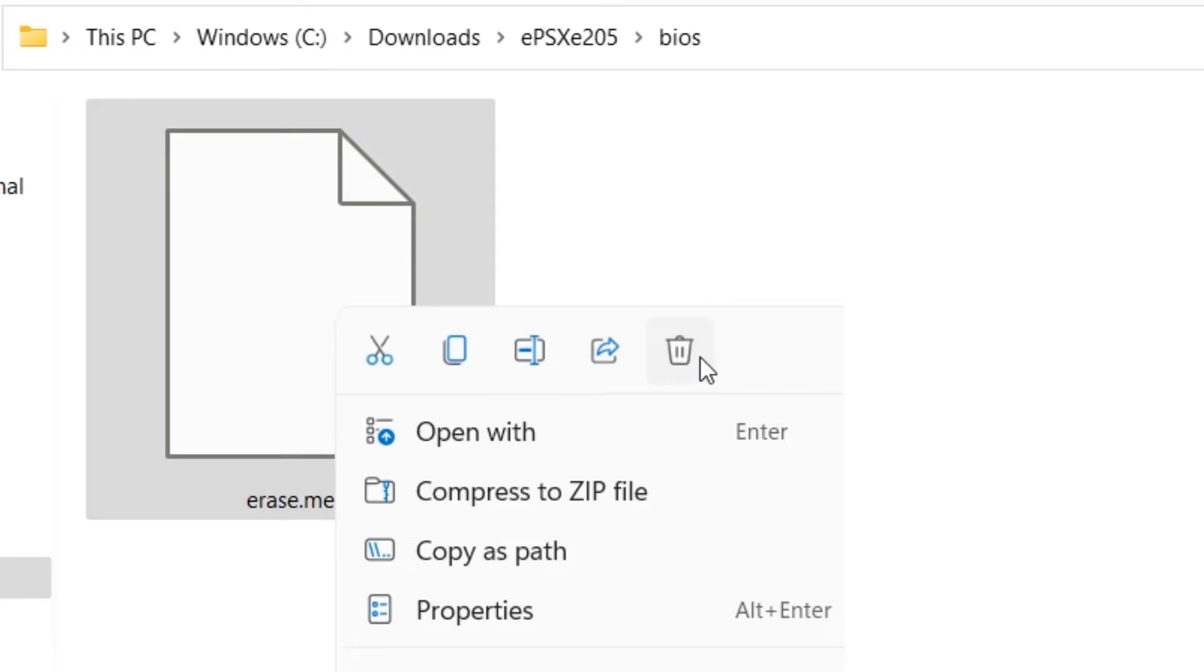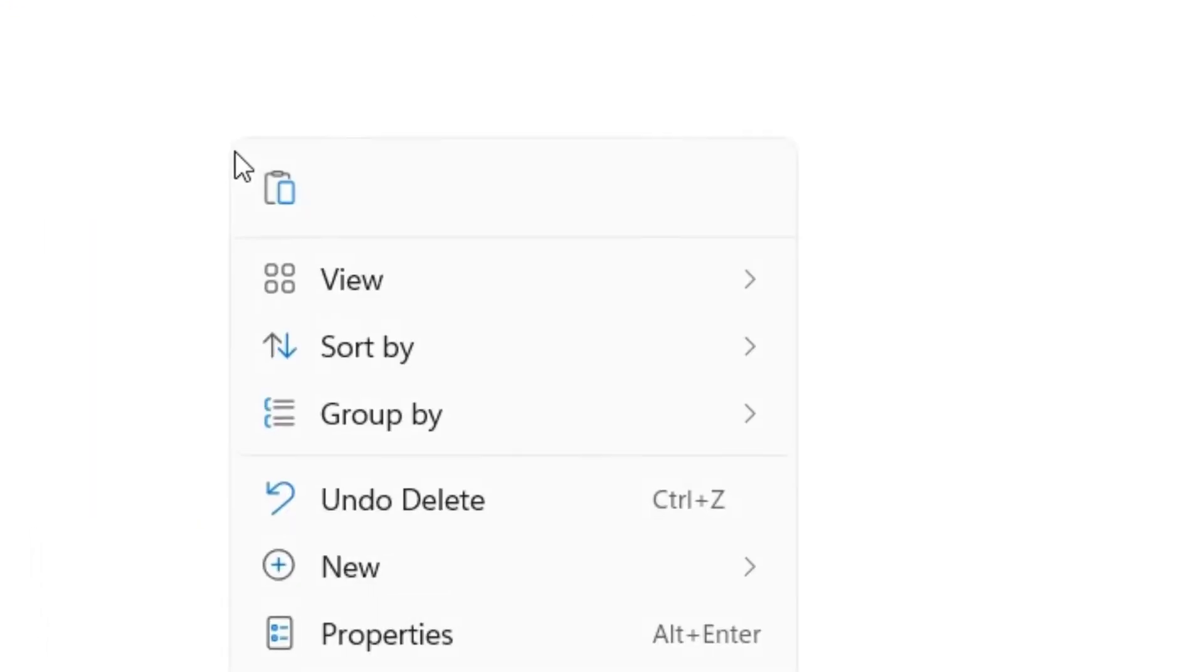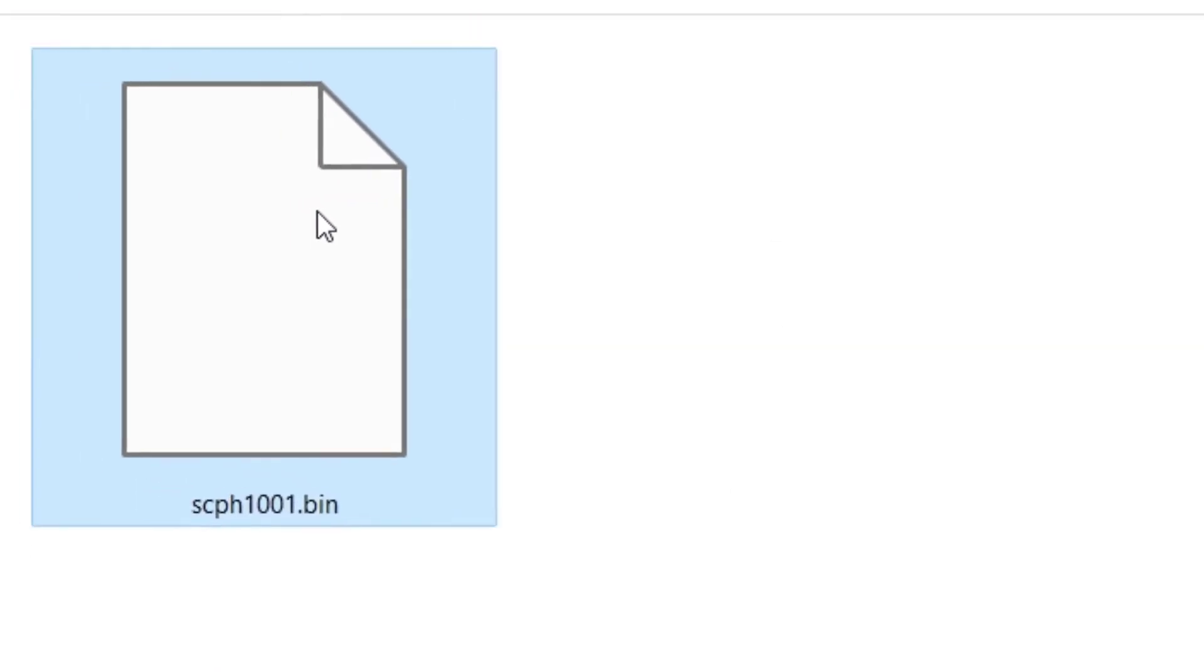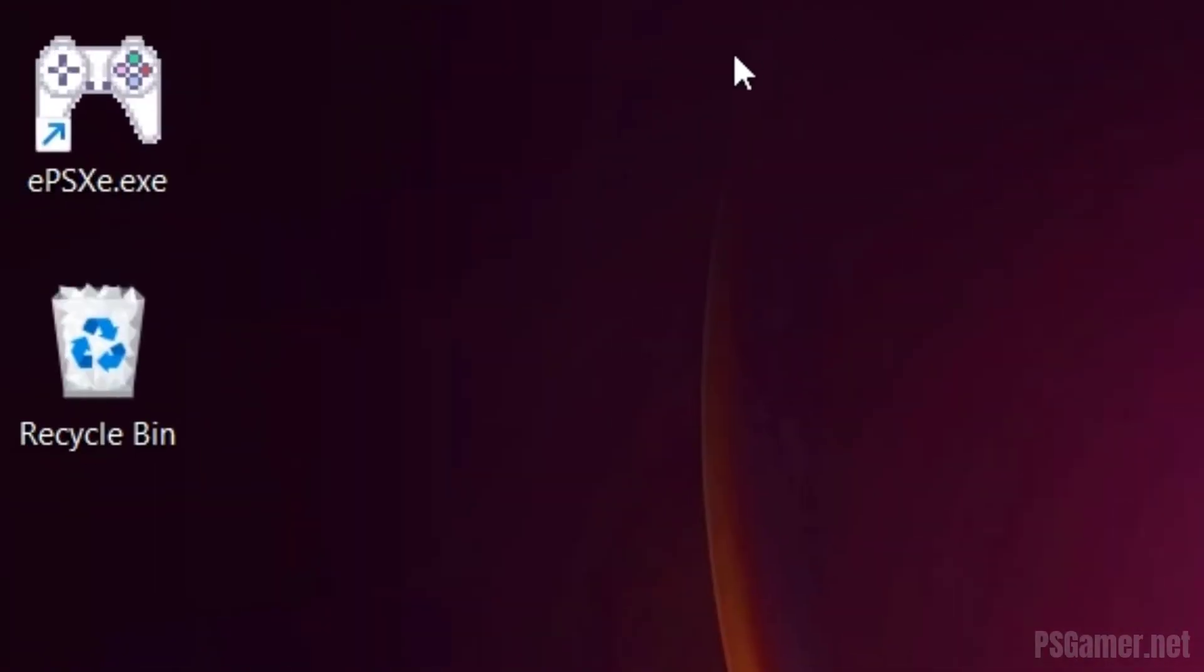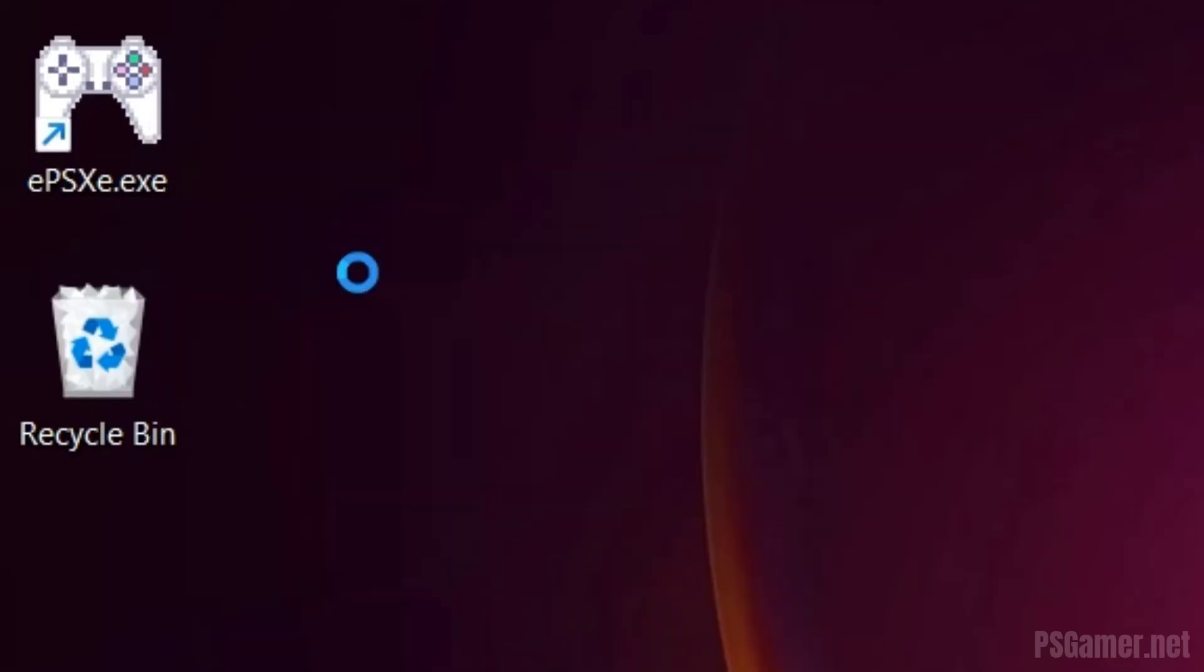Step 6: Delete erase.me file. Step 7: Paste scph1001.bin file here. Step 9: Close this Windows tab. Step 10: Open EPSXE emulator.